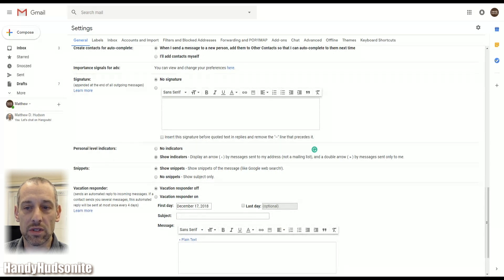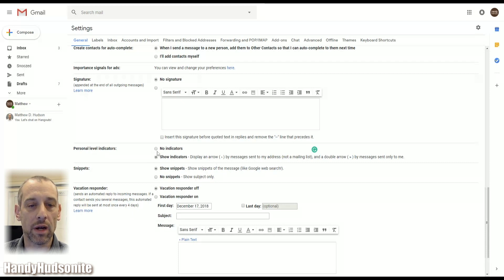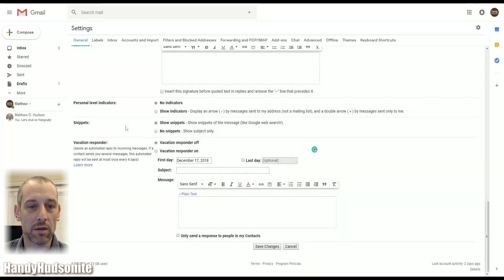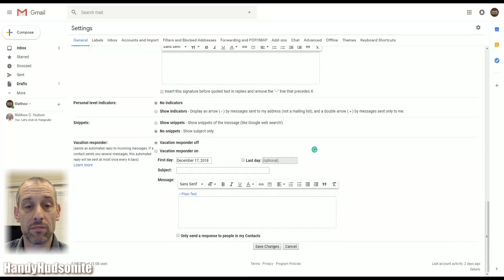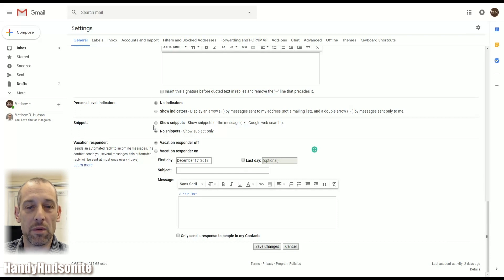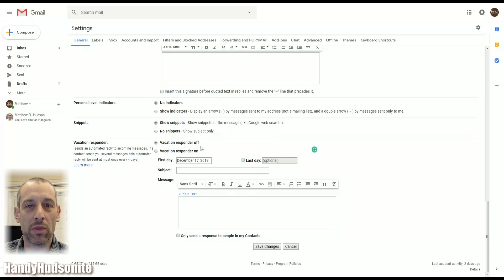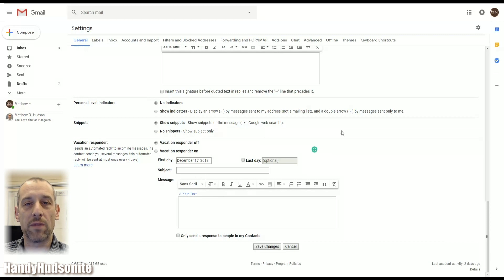Personal level indicators are just indicators that will earmark messages in certain ways, whether they're sent to your address or sent only to you. Snippets — whether snippets of the message are shown or whether you just want to see the subject. Some people like not having snippets on just so you can keep your inbox looking clean. Vacation responder is a great feature to let people know you're not going to be able to respond right away, and you can have it notify people when you'll be getting back to them.